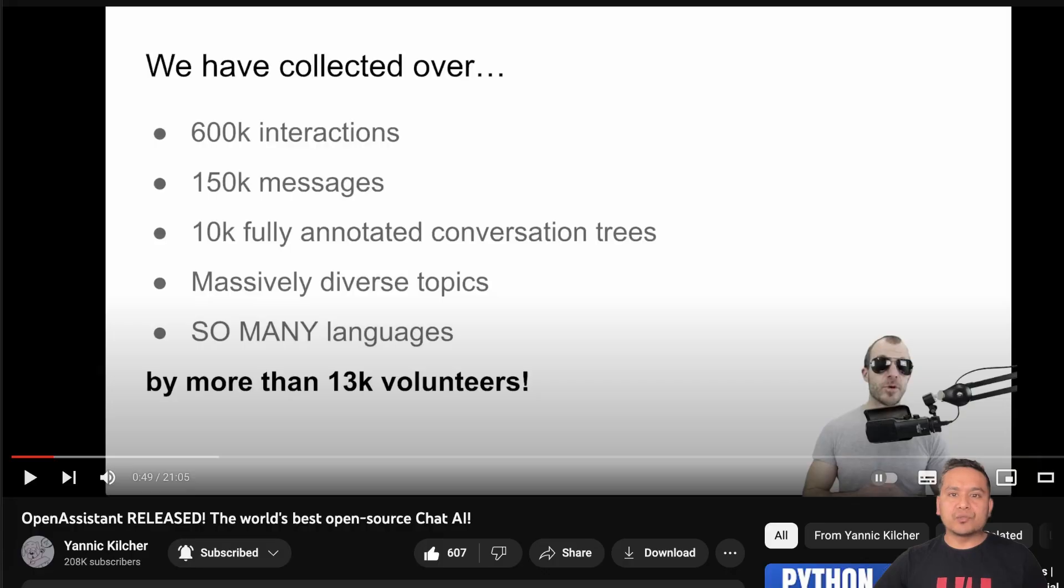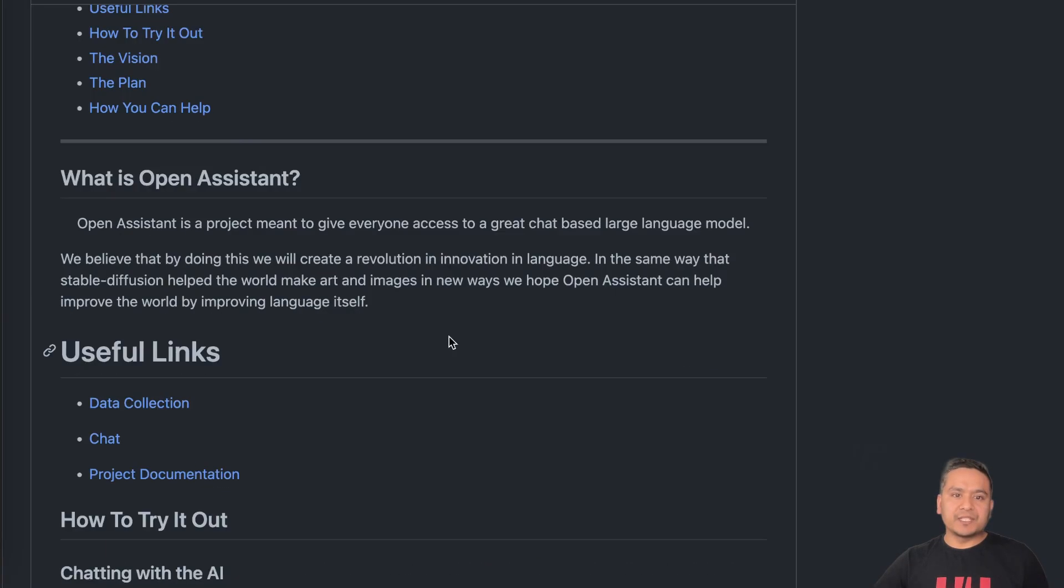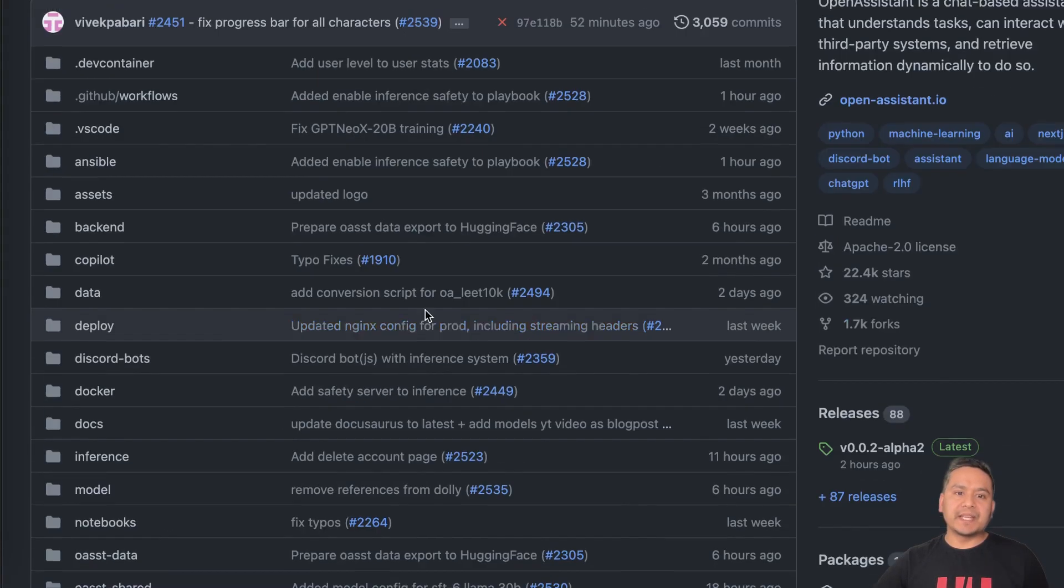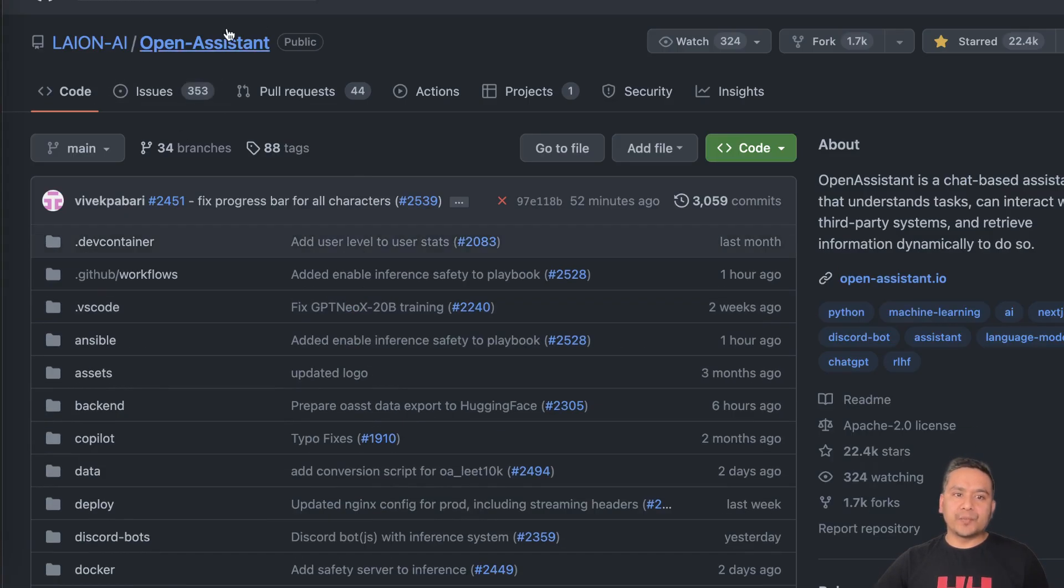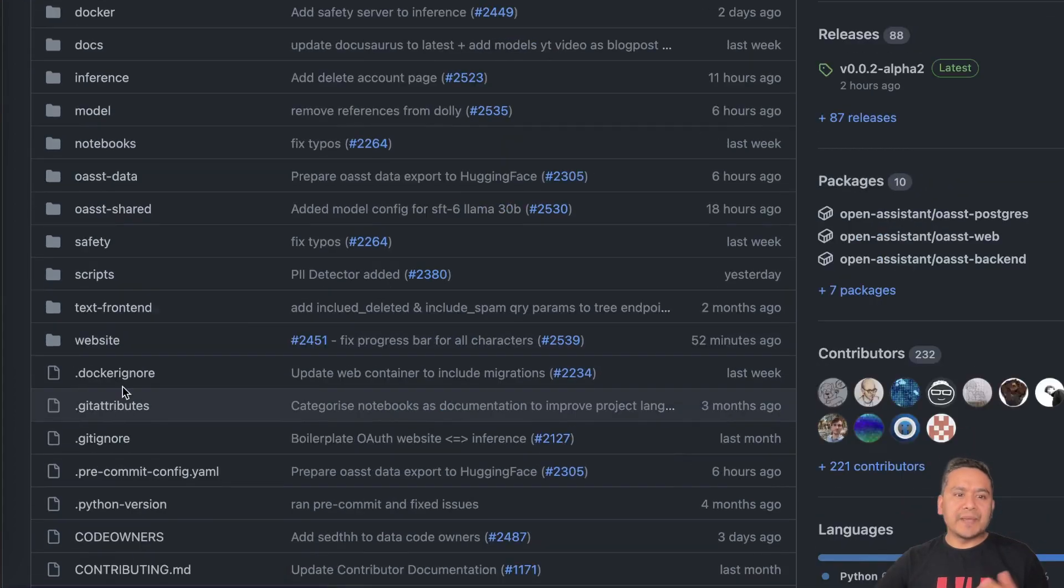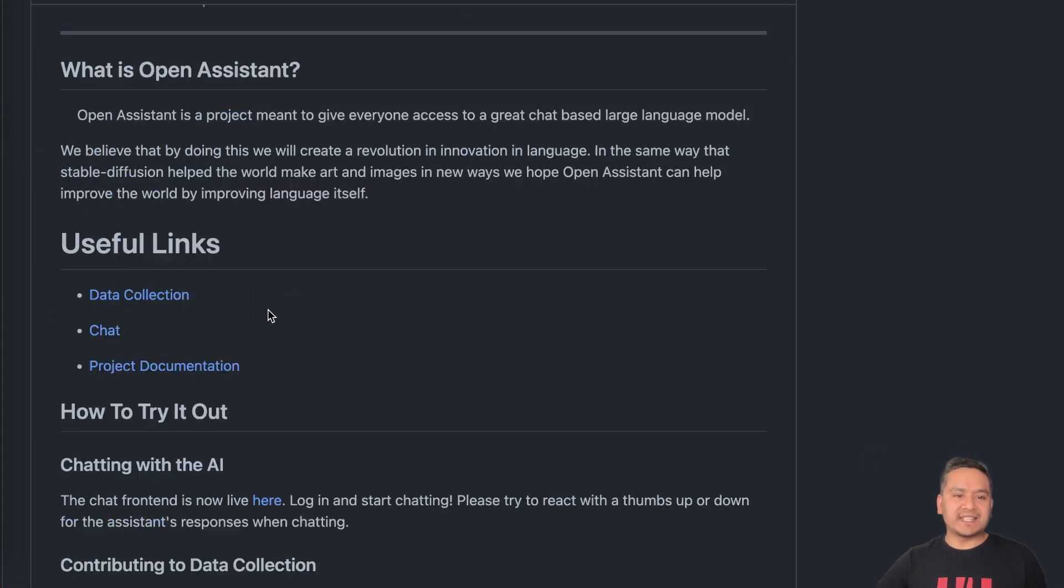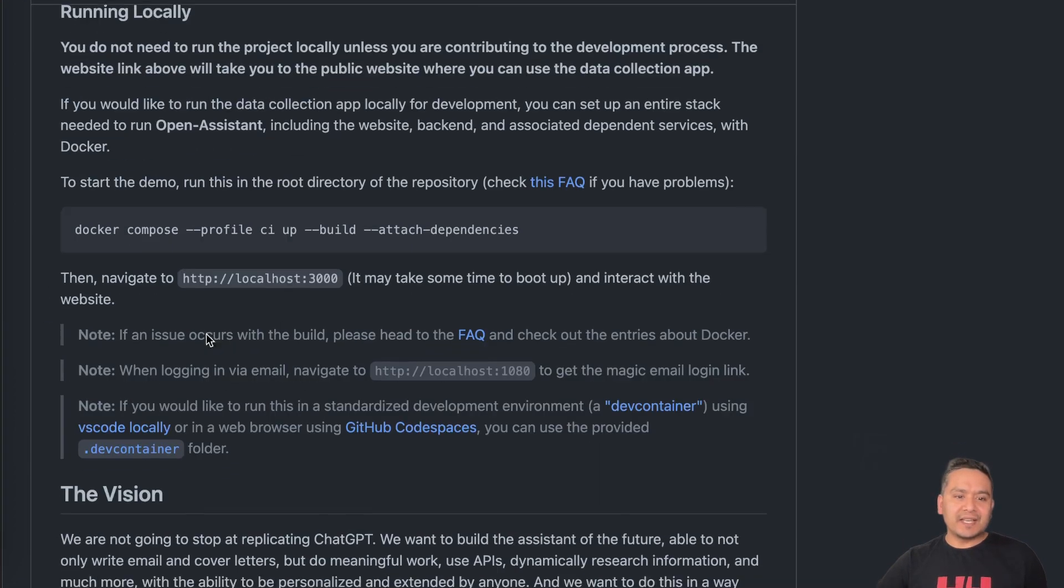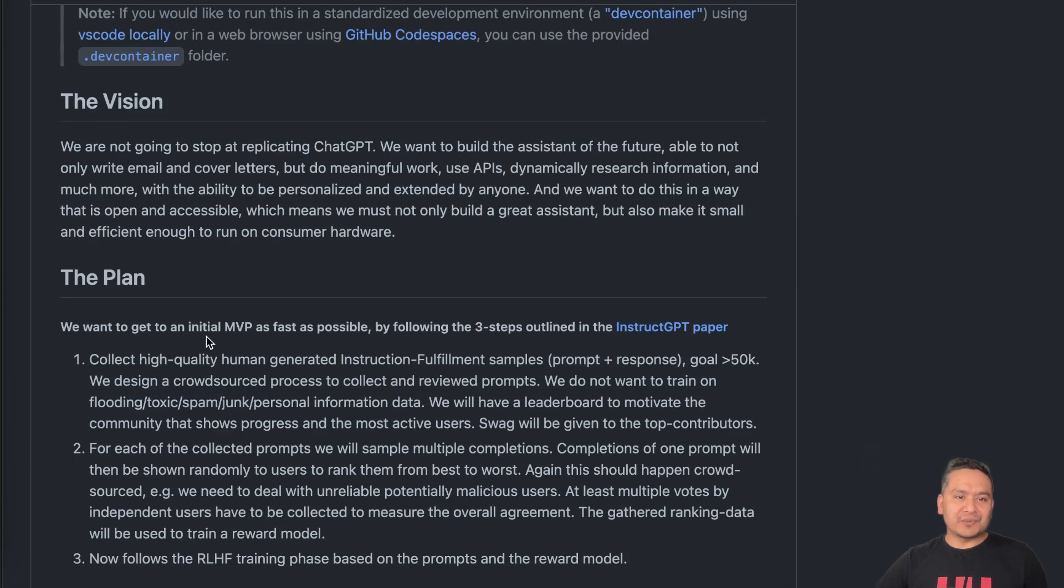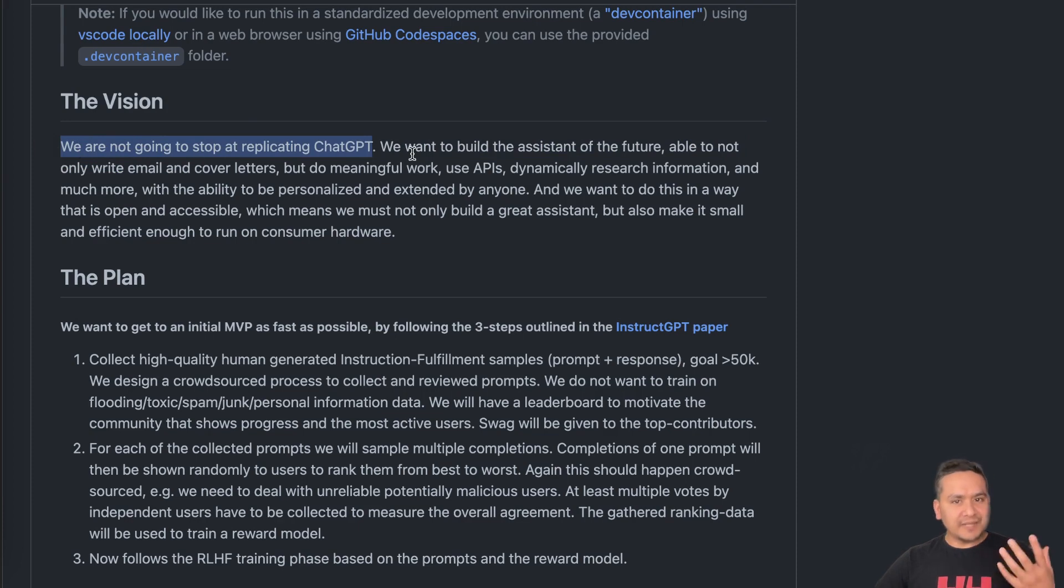Now let's go to the GitHub page. So this is the GitHub page of Open Assistant. You can go through this and the main mission of Open Assistant is, actually if you scroll down here,